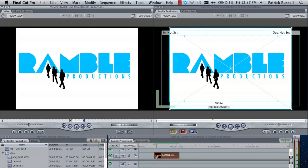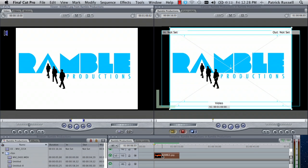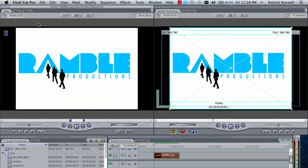First you're going to start off by importing your image and dragging it onto the timeline. Once you've done this, you can double-click your image and bring it up in the viewer.